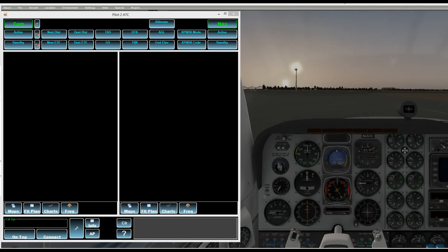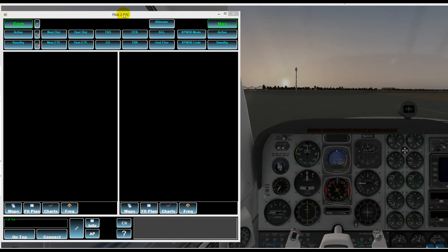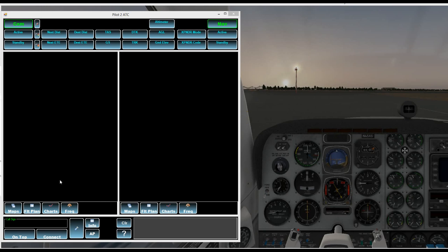Hello and welcome to the first in a series of tutorials on Pilot to ATC. First, we just brought the program up and we're using X-Plane as our simulator.